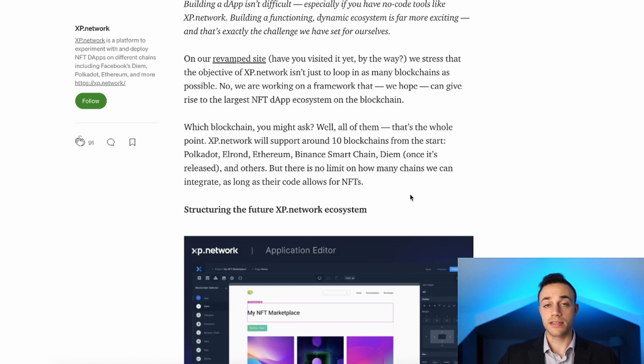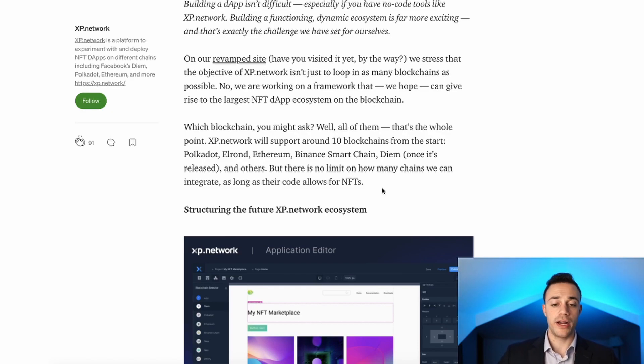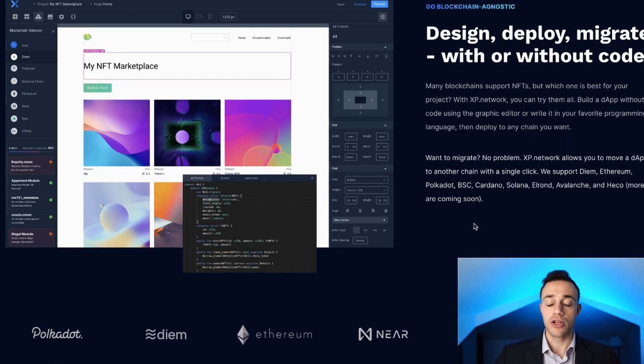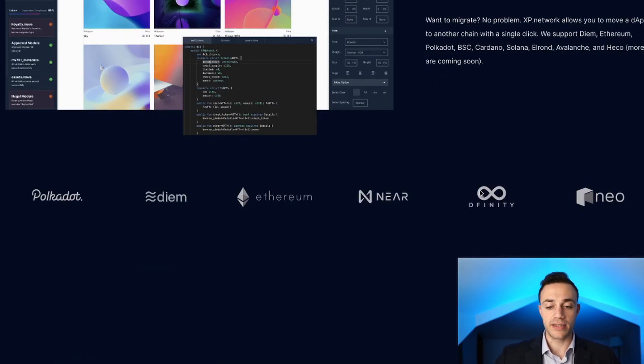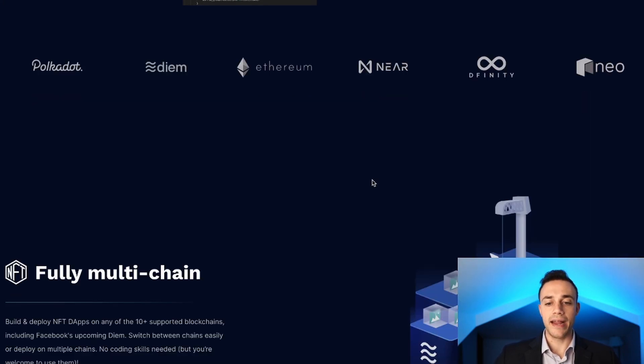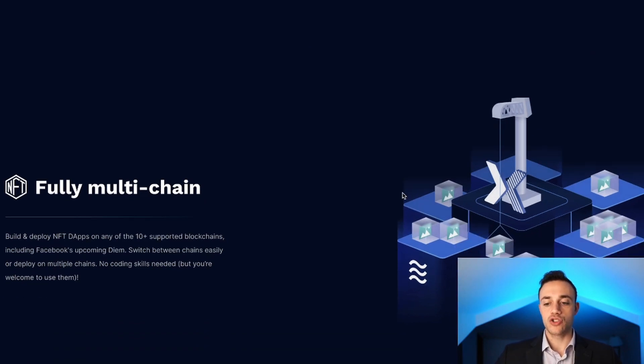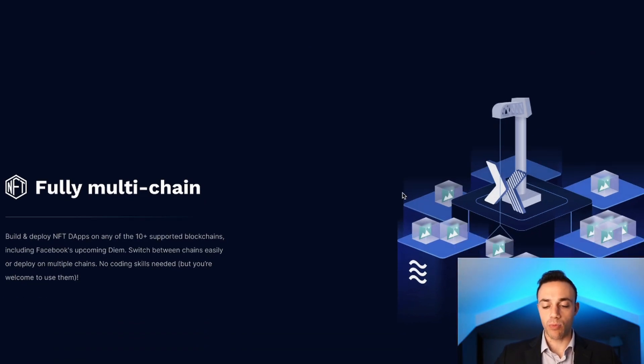As long as the chain allows NFTs, they're going to be able to migrate the decentralized application to that chain. This is unlike anything we've really seen. It's going to be revolutionary technology and a really big project and idea, so I'm looking forward to seeing the execution of it.